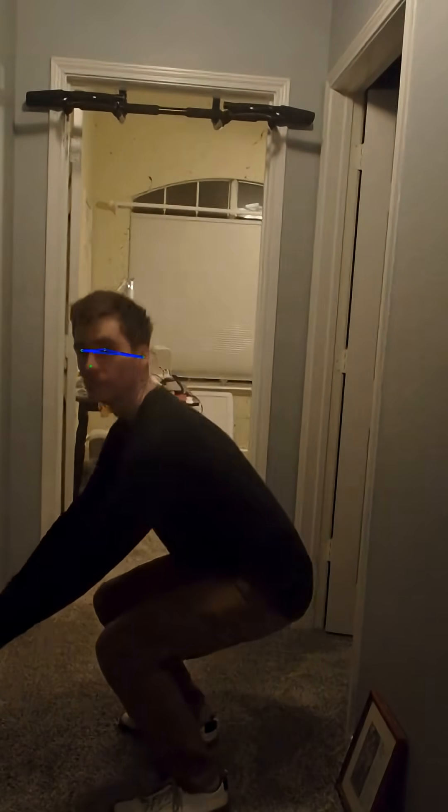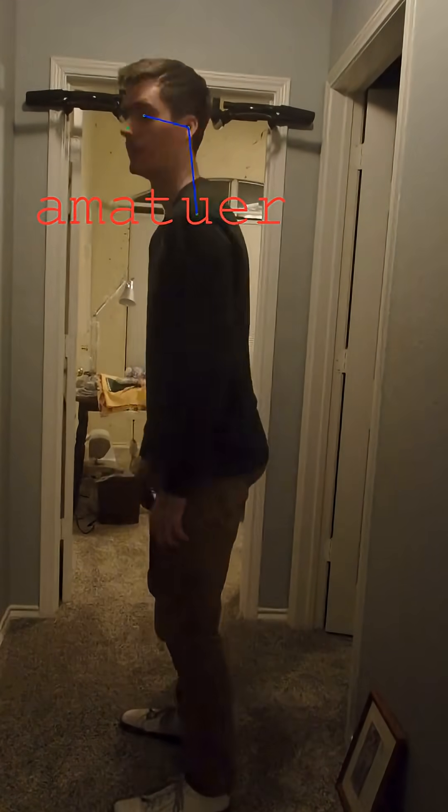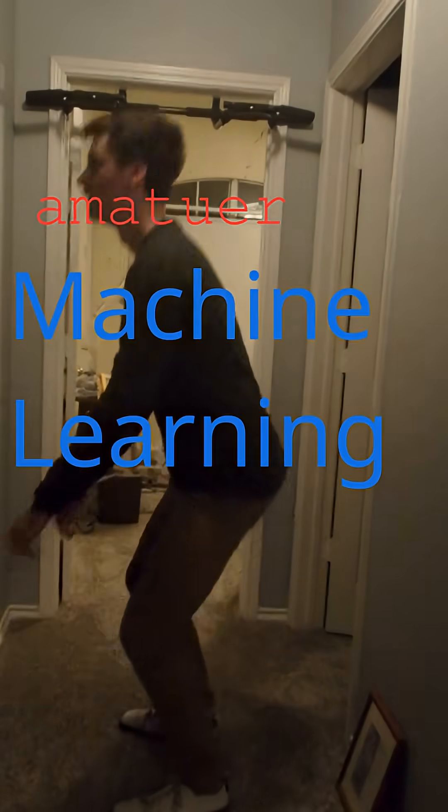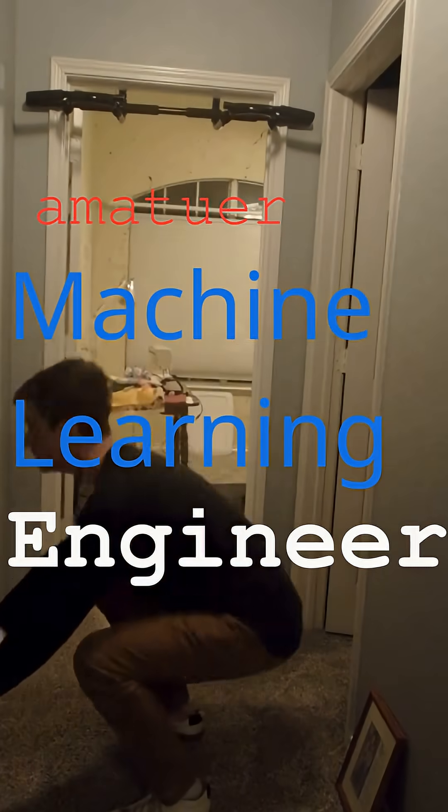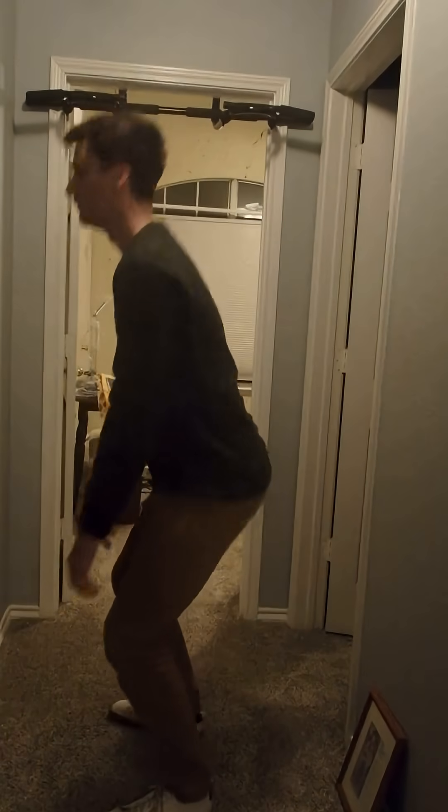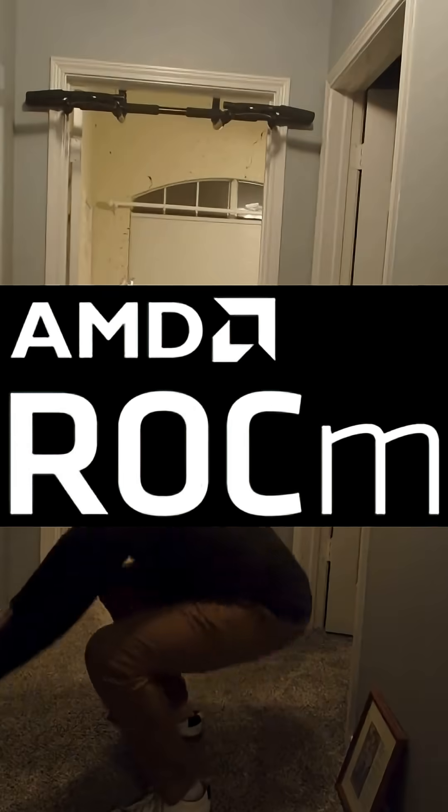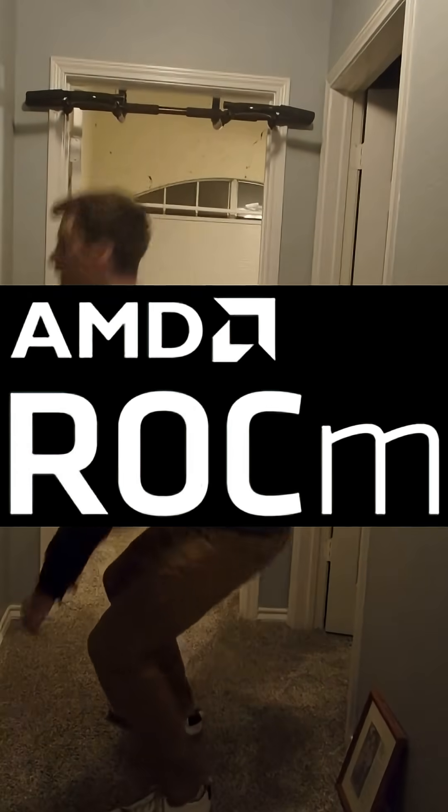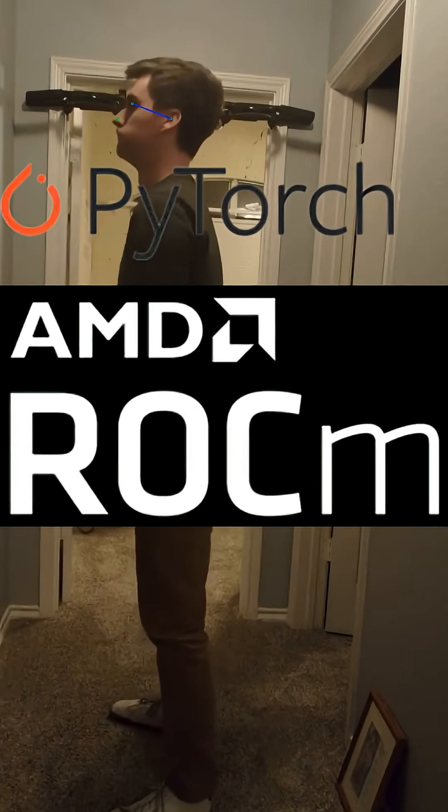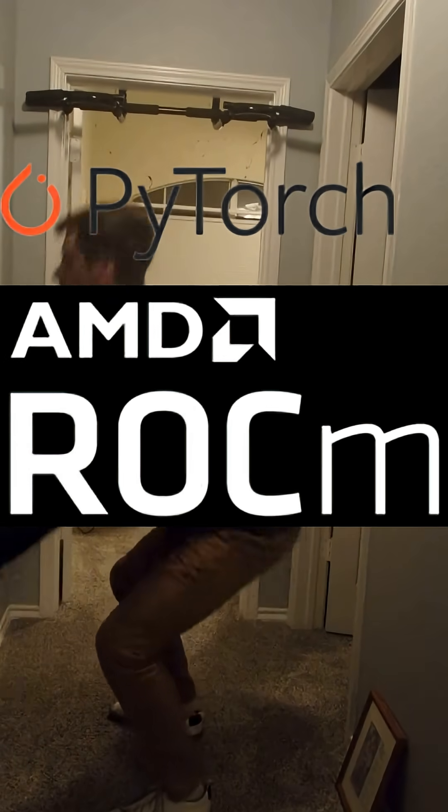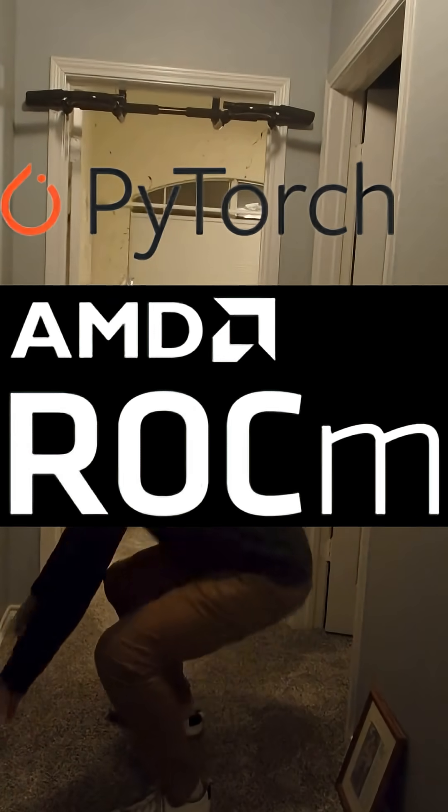Hello, my name is Thomas and I am an amateur machine learning engineer. I spent the last two to three hours getting RockM installed so that I could use PyTorch, and this is what I got.